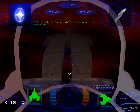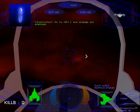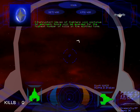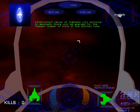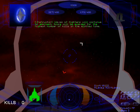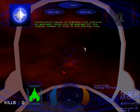Go to NAV-1 and engage all enemies. Waves of fighters will continue to approach. Score will be awarded for the highest number of kills in the allotted time.